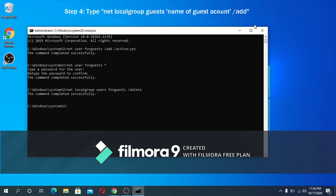Now to add our guest account to the guest list, we need to type this command: net local group guests for guests slash add, then hit enter. At this point our new guest account has been successfully added. To check if it worked, we can go to control panel and we should see our newly added guest account.